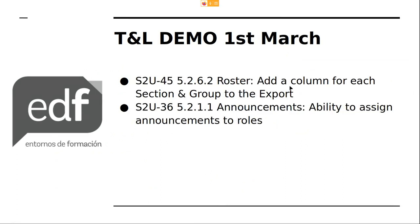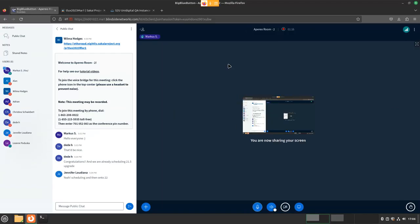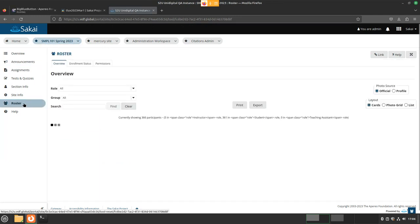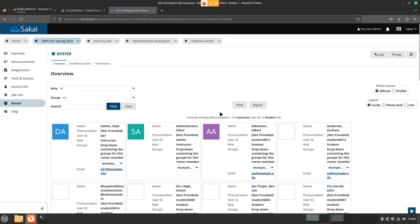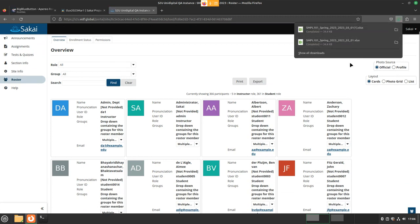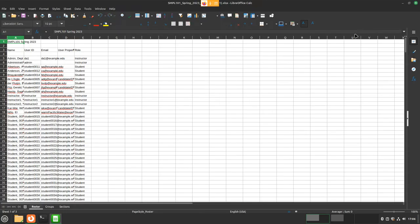The first feature I want to show you is an addition to the roster, which will add new columns for sections and groups to the export. So if we go to the roster, it will load for a second, and then we can do an export — download an Excel file.